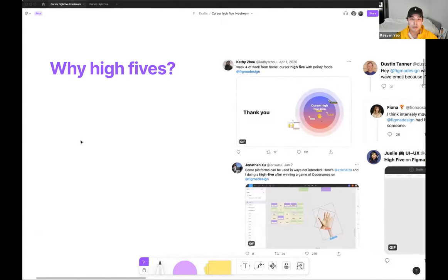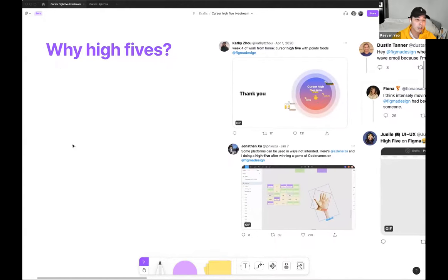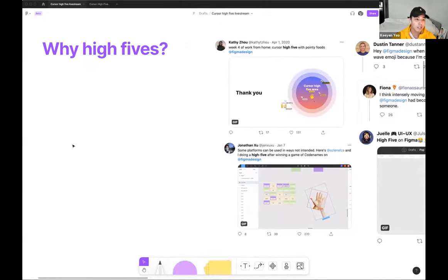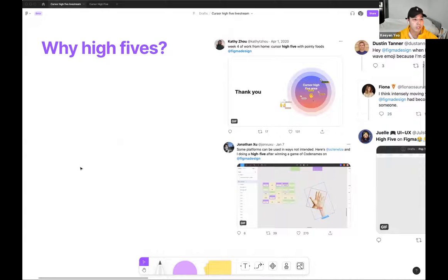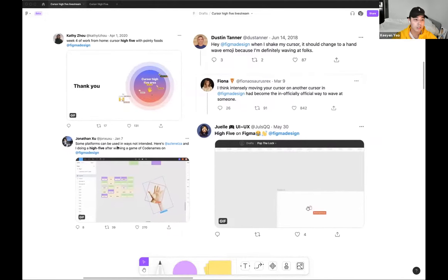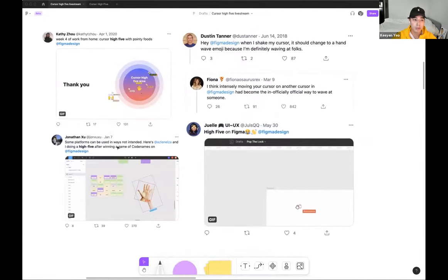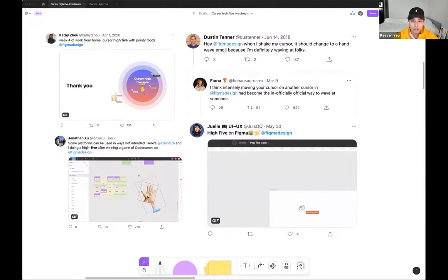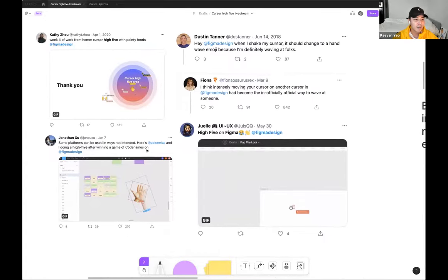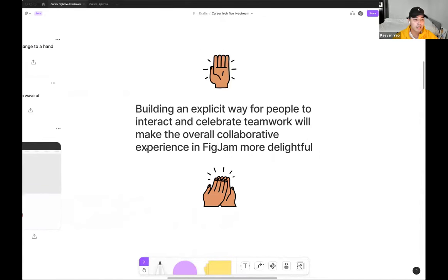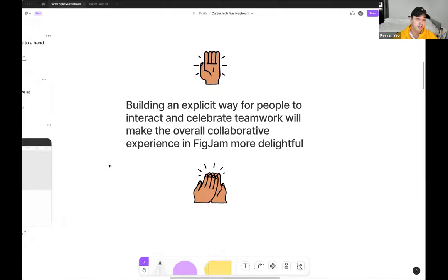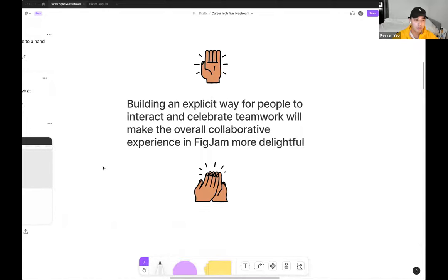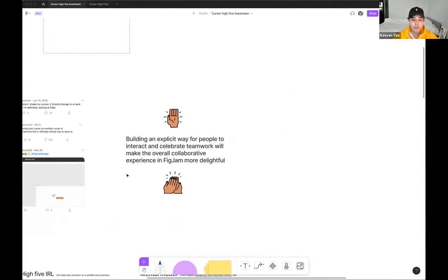So I think I'll give you a quick rundown, the reason we decided to build cursor high-five is the desire for a more expressive way to interact with your collaborators' cursor has always been apparent. Just by doing a quick Twitter search, you can find other creative ways people are simulating high-fiving each other. I think my favorite one here is by Jonathan literally having two images of a hand just high-fiving each other.